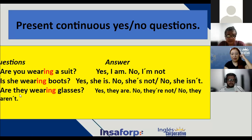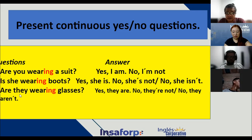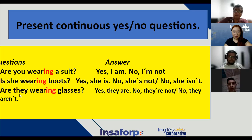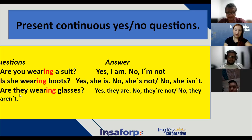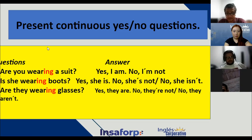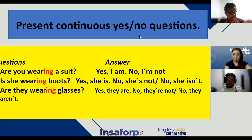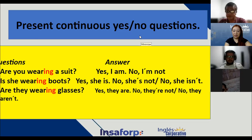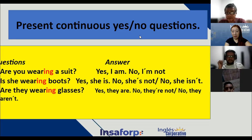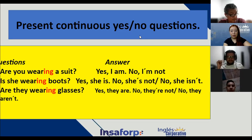Thank you to the ones who participated. So, what is the structure? Who tells me the structure for yes or no questions in present progressive? Correct — verb to be, subject, and then the verb with ING, y luego el complemento. Exactly, thank you.